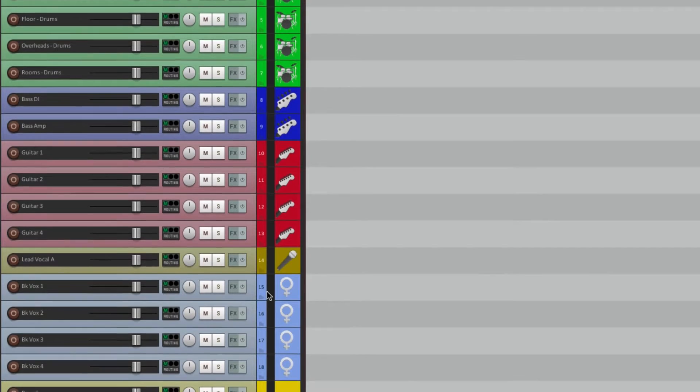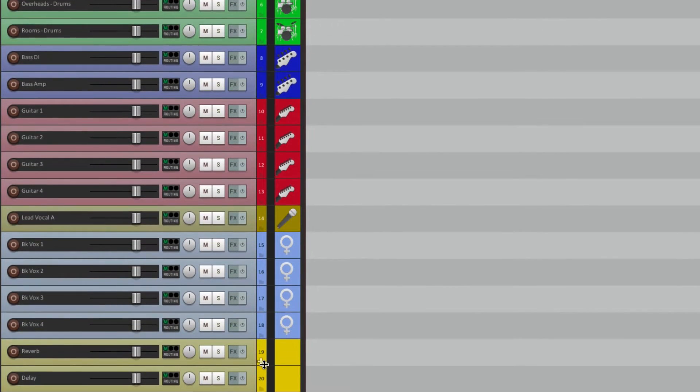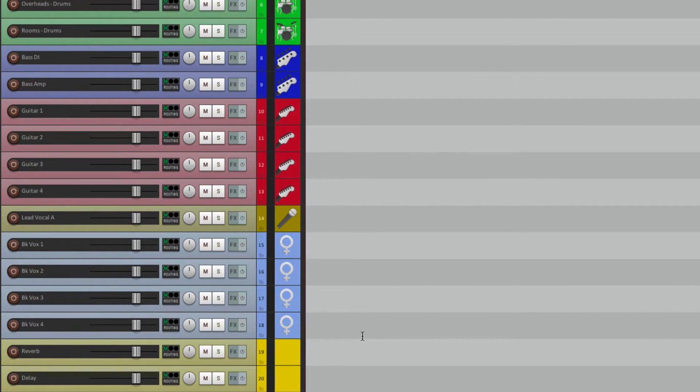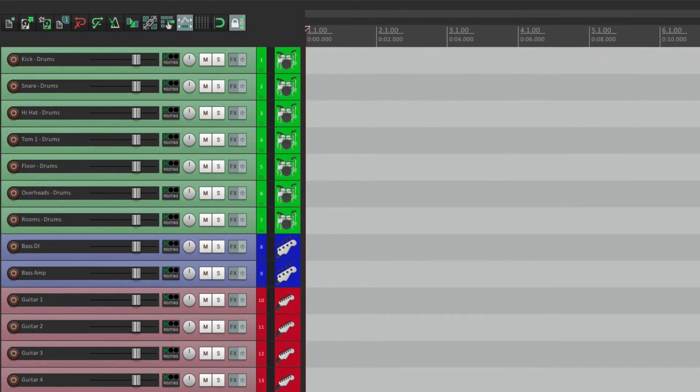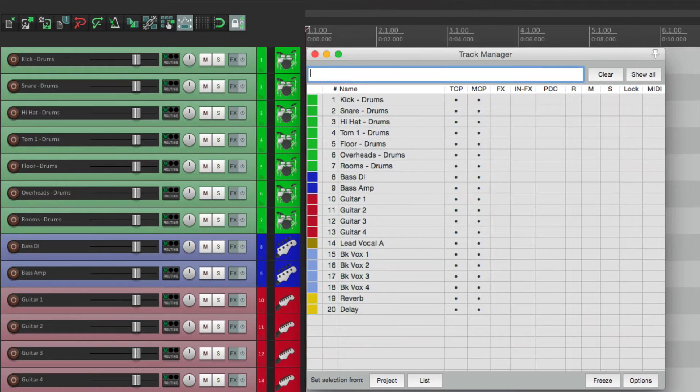Some background vocal tracks and some effects tracks. Now to make it easy to deal with these and do certain functions, we can use the Track Manager. So let's open it back up.